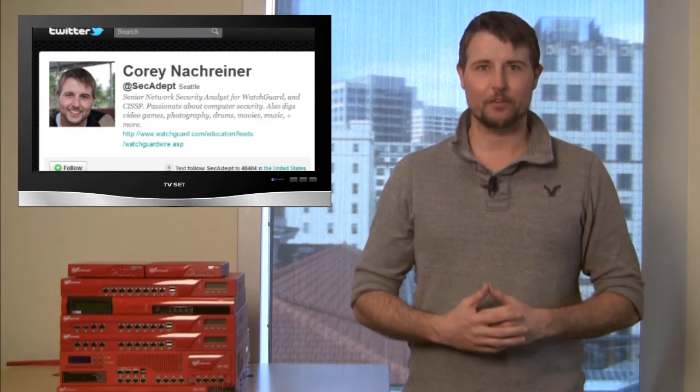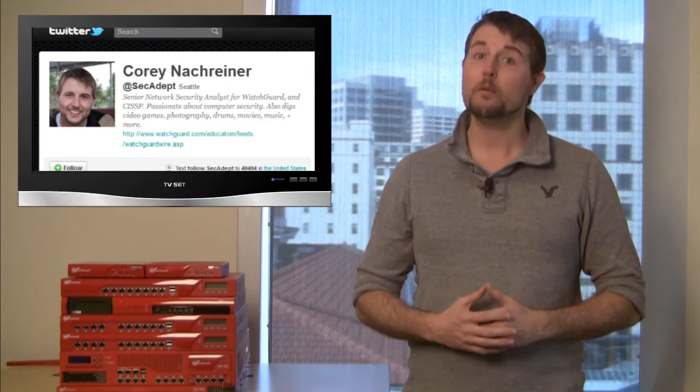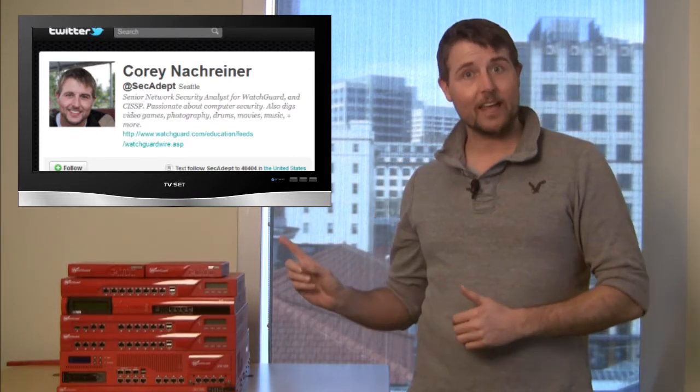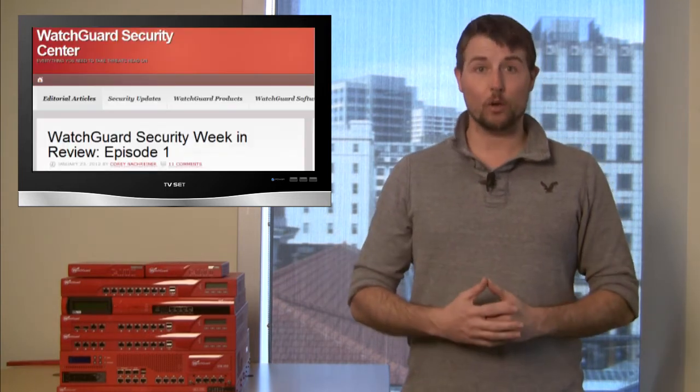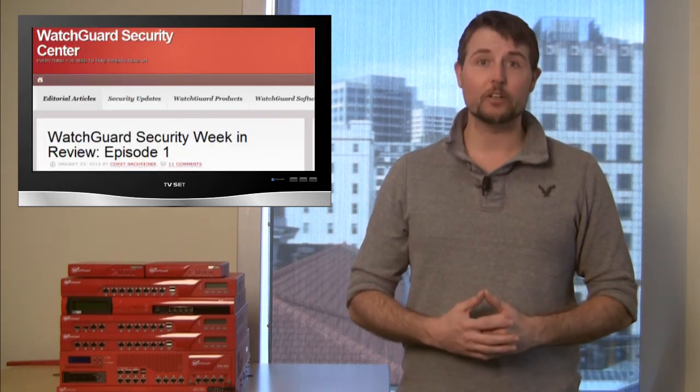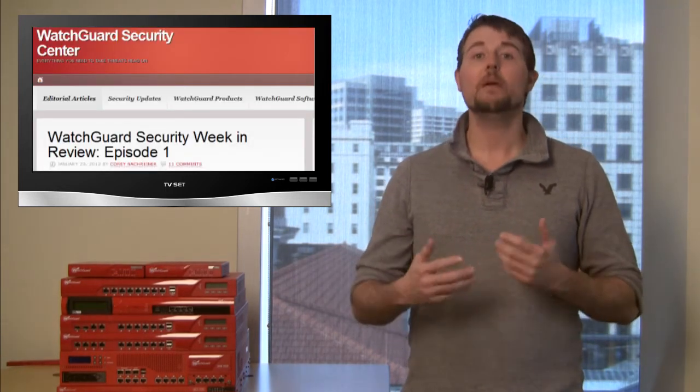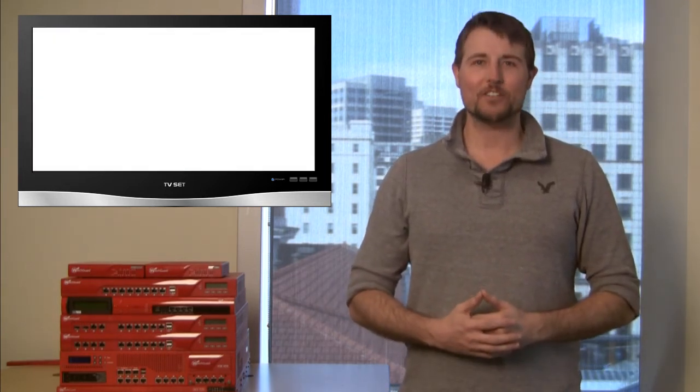That's it for this episode. For more security news, remember to follow me on Twitter, I'm at SecAdept, and you can also check out our WatchGuard Security Center blog, where we post many security stories and alerts each week. As usual, thanks for watching, and at WatchGuard, we're rootin' for you.